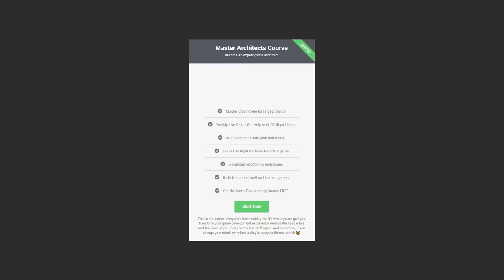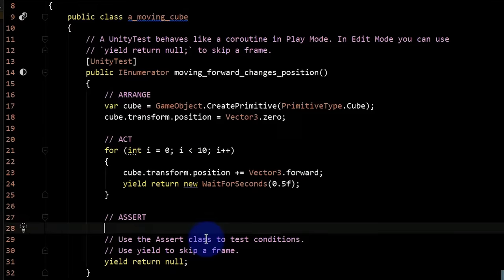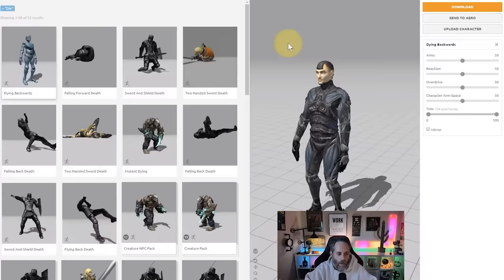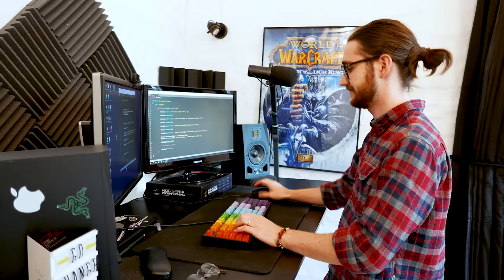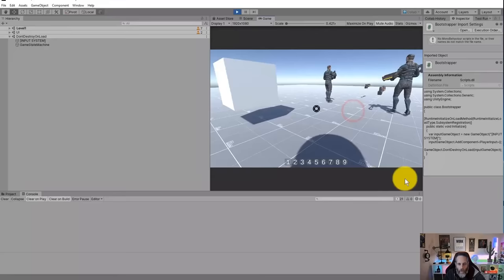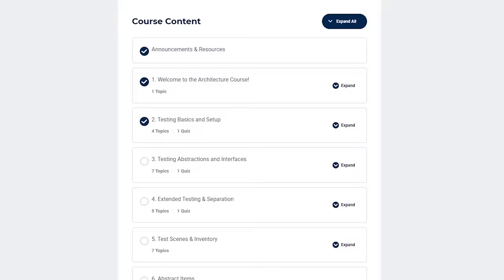His latest course on game architecture will teach you how to write clean and proper game code. The cool thing is that at the end of the course, you will have made your own RPG in Unity. On this channel, we of course also teach game development, but we know that sometimes when learning skills like coding, it can be hard to find the motivation to learn by yourself. This is why sticking to a course is sometimes a better solution.